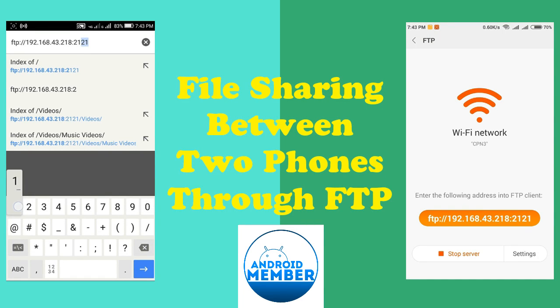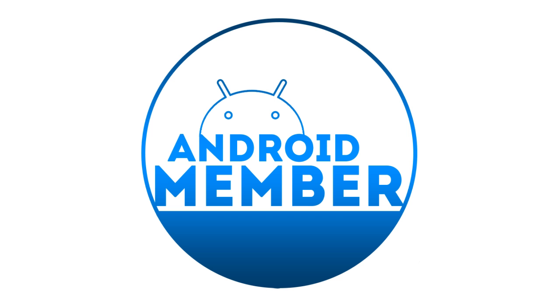Hello everyone, today I am going to show you a very interesting trick you might love it and I am sure you were not aware of this awesome trick before. Today I will show you how to share files between two Android phones through FTP.